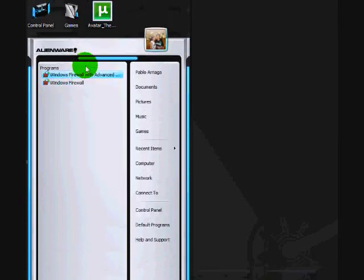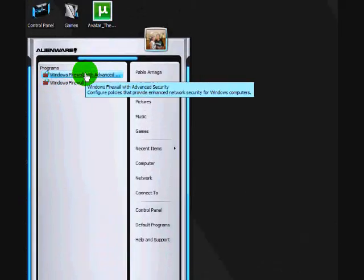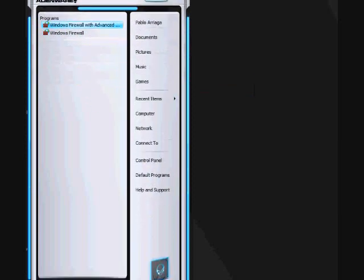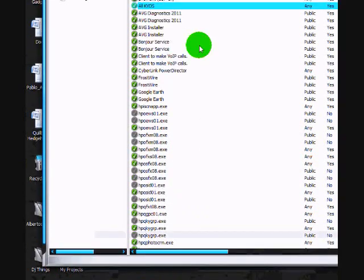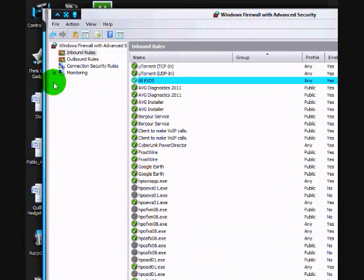After that comes up, there's going to be one called Windows Firewall Advanced Security. You're going to open that up. It's going to look a little bit like this. After that, you're going to go to outbound rules.